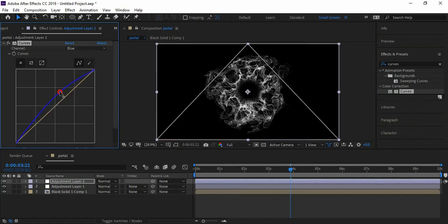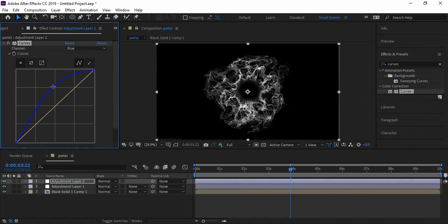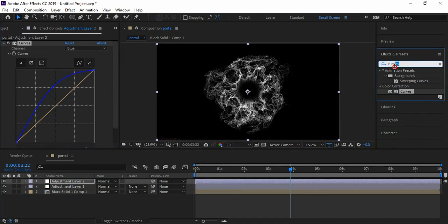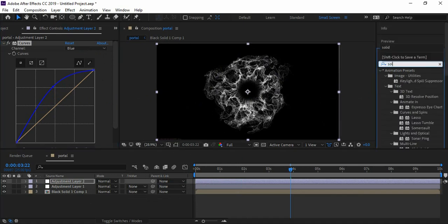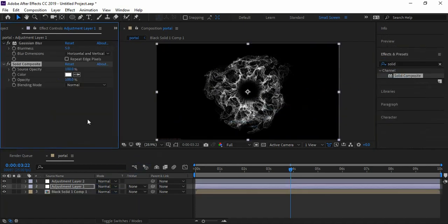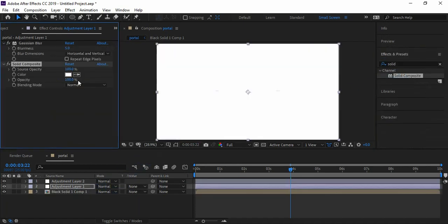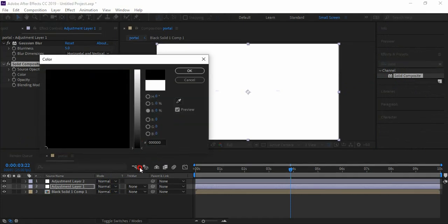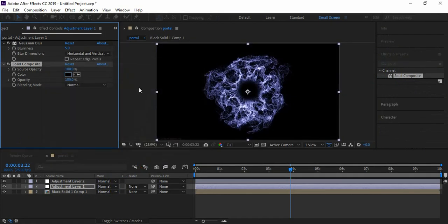We're noticing that no effect is visible - that's because our energy is transparent. To fix it, let's add Solid Composite effect, change the color to black. Now if we apply any effect on energy it will be visible. Play with red, blue, and green channels.